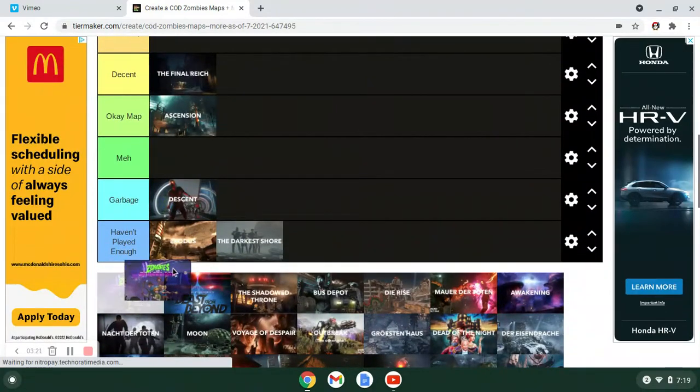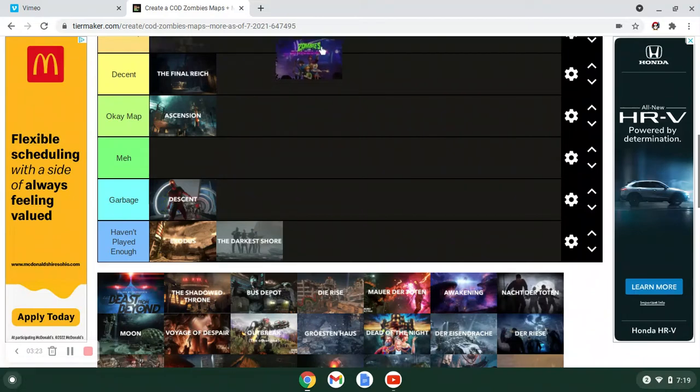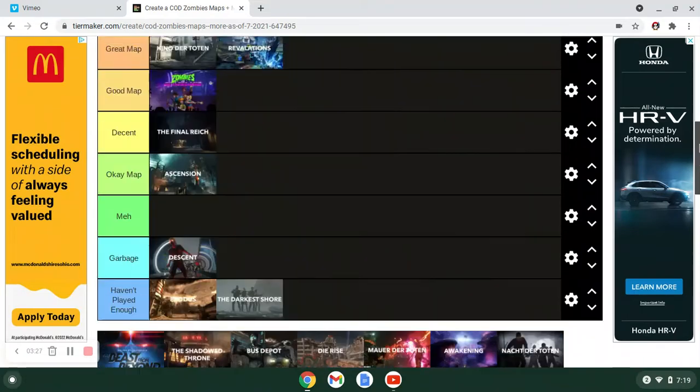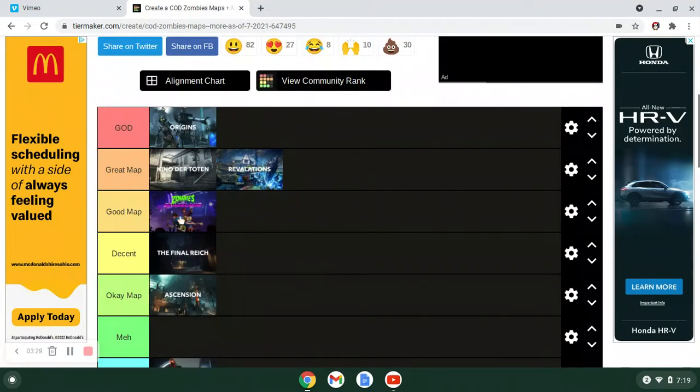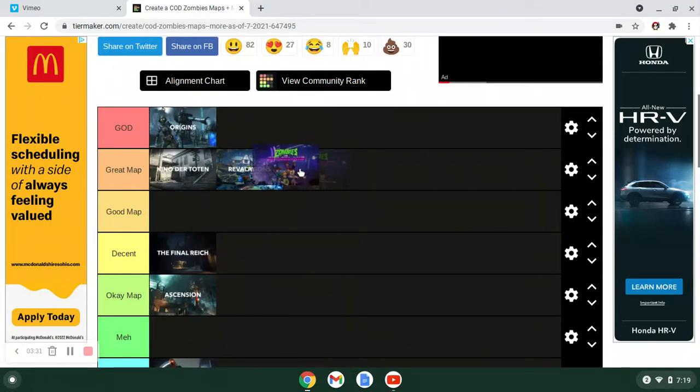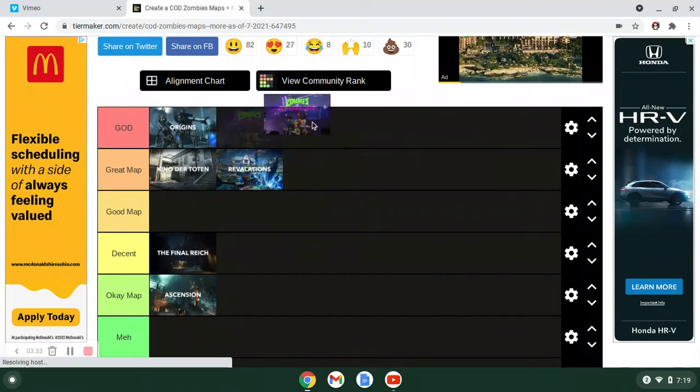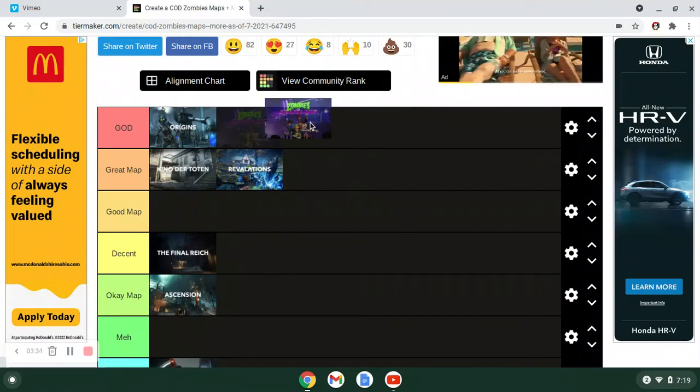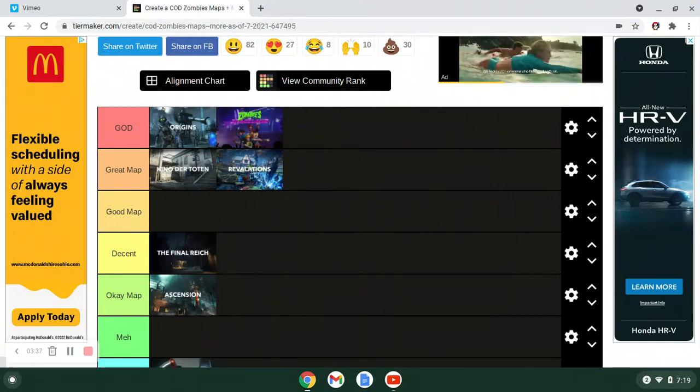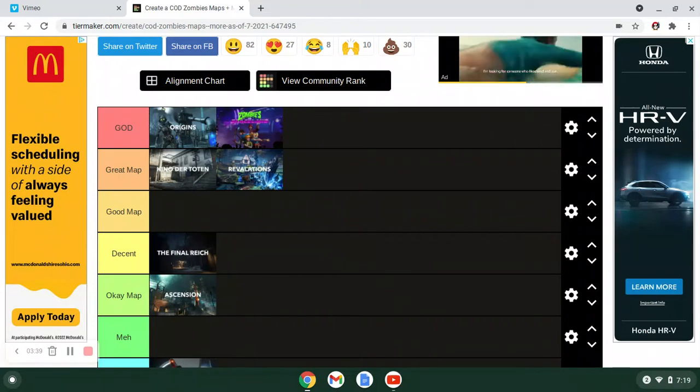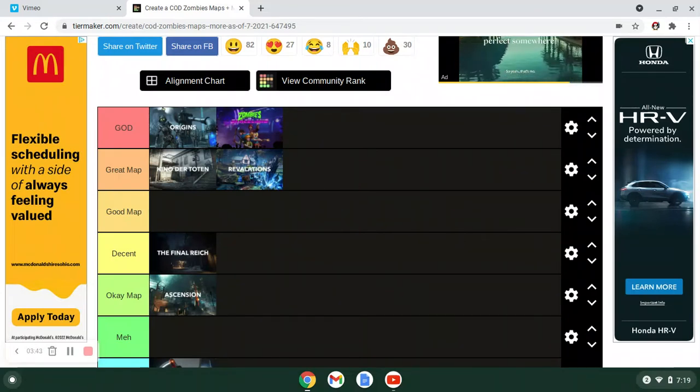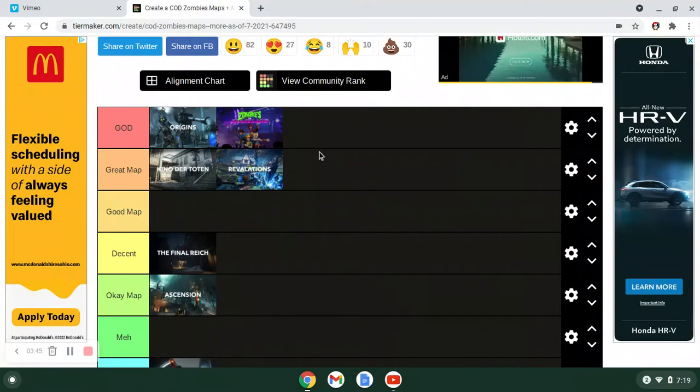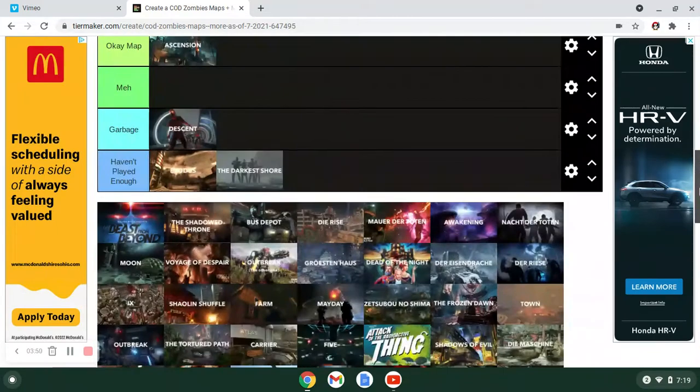Zombies in Spaceland. The only Infinite Warfare map that is really good. And I think I'd maybe put it in God. I mean, you got David Hasselhoff as your DJ. You got Elemental Wonder Weapons pretty much. It's the 80s. It's cool. It's fun. You got 80s music playing. You got fun boss fight with the aliens. It's just great. It's fun.